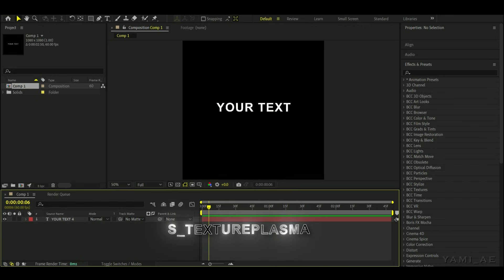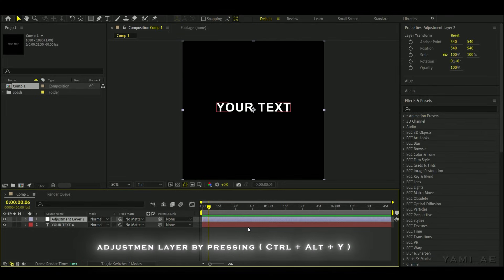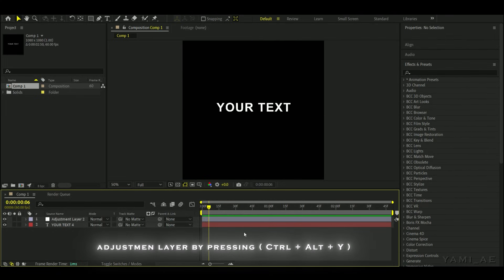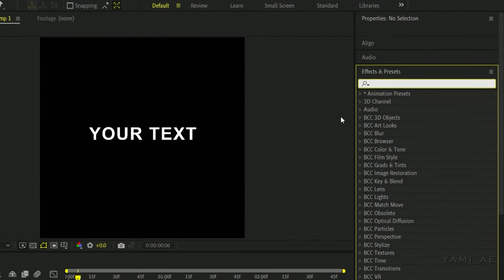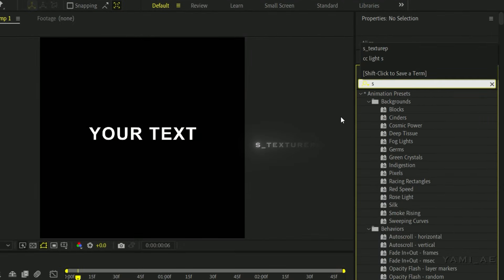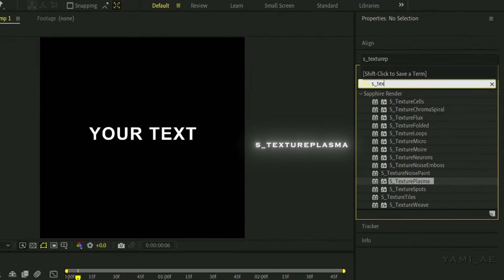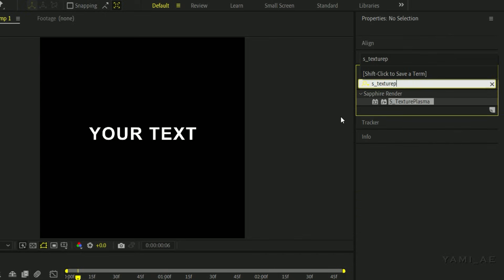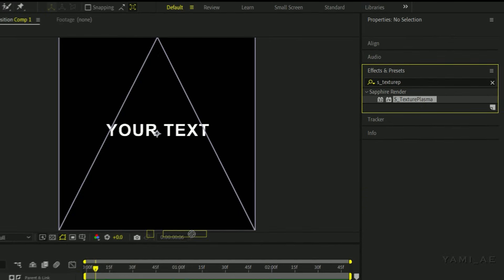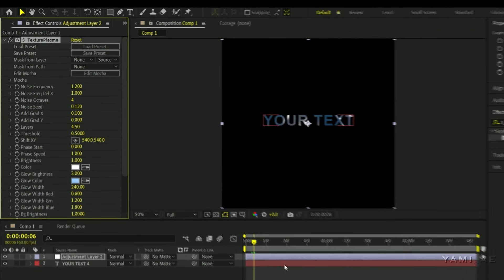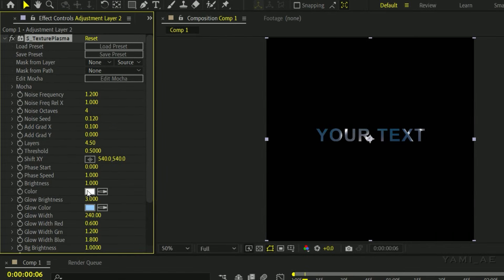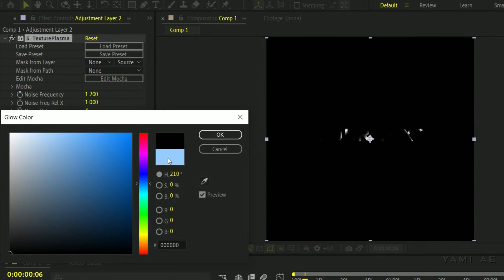The second text effect is called S Texture Plasma. To start, add an adjustment layer, go to the effects section and add S Texture Plasma to your layer. Now change the bottom color to black.